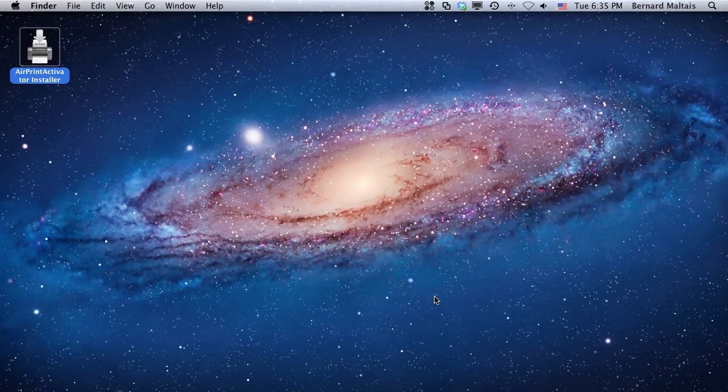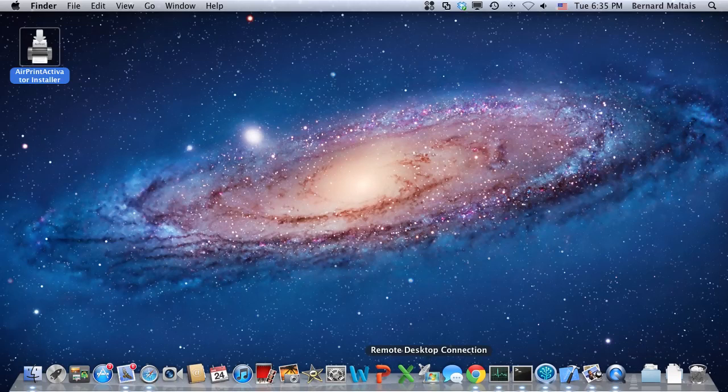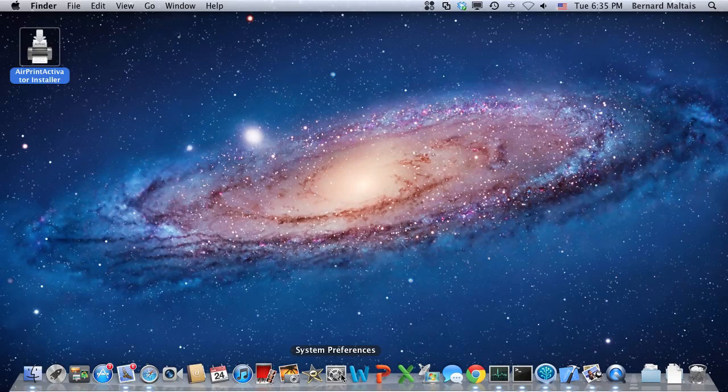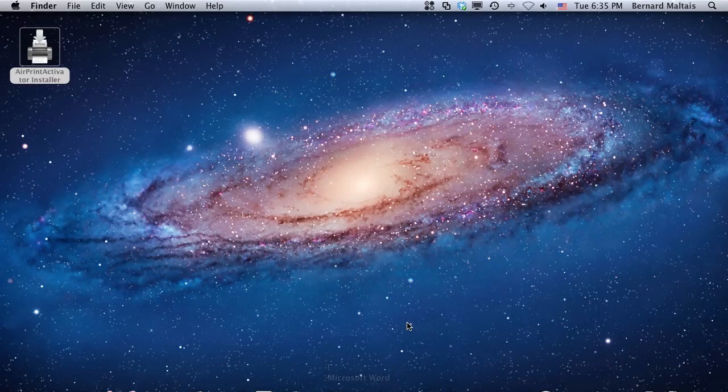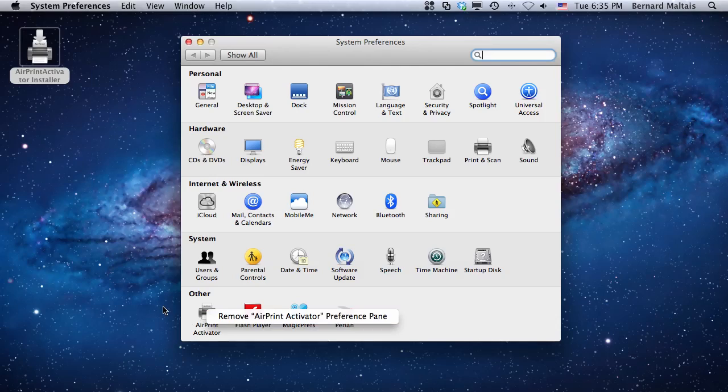So that's all there is to it. That's how you actually share a printer with AirPrint Activator. Just a little trick: if you ever want to get rid of the application, you just need to right-click on the application and select Remove AirPrint Activator Preference Pane, and it will do the trick.